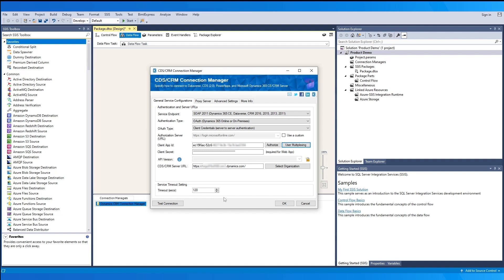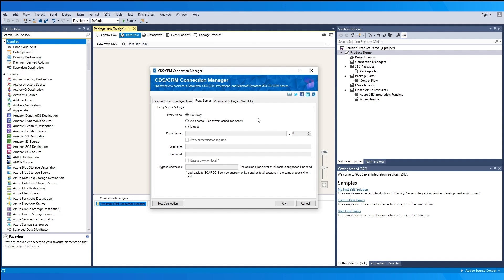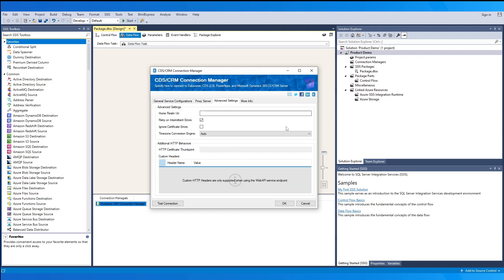On the second page, proxy server, if you have a proxy on your server you may include these settings here, either by auto-detecting a system-configured one or manually entering the proxy including the server port, username, and password if applicable.